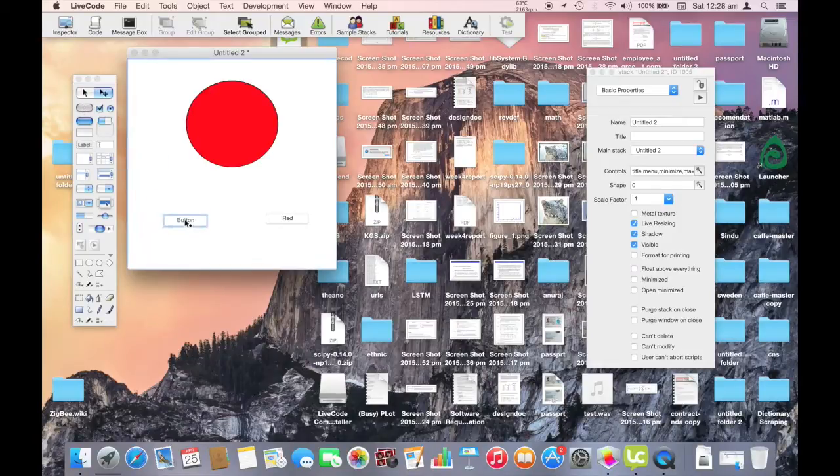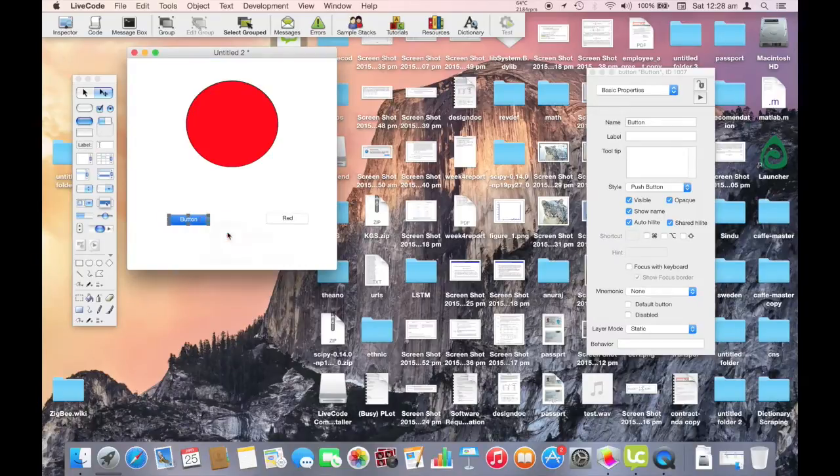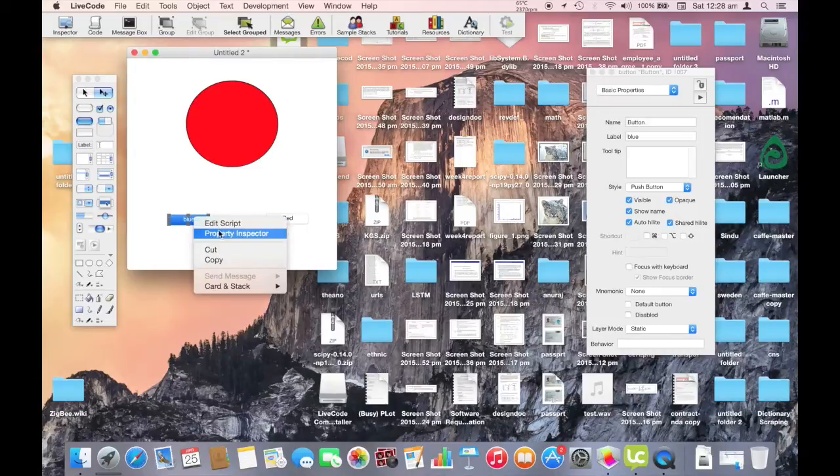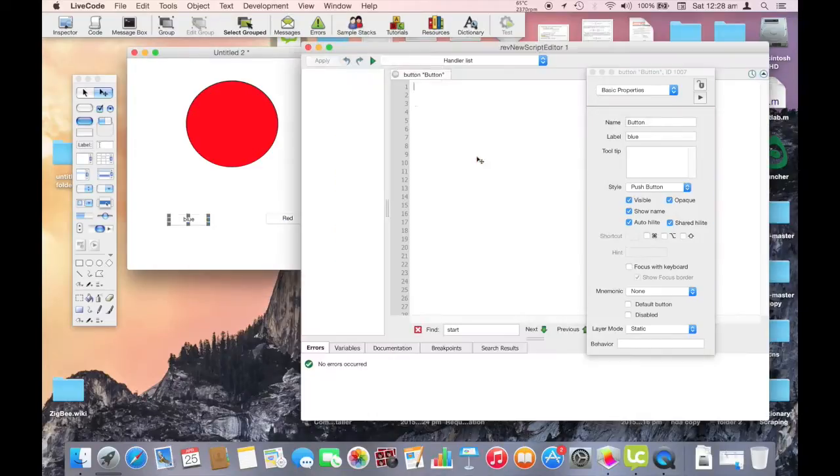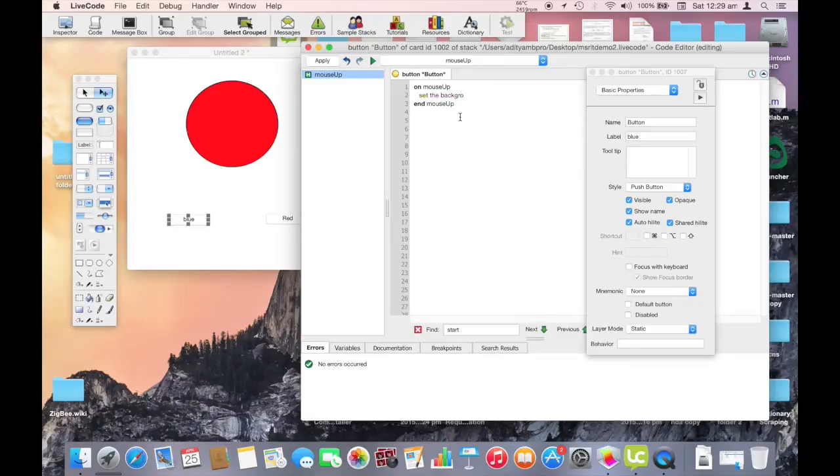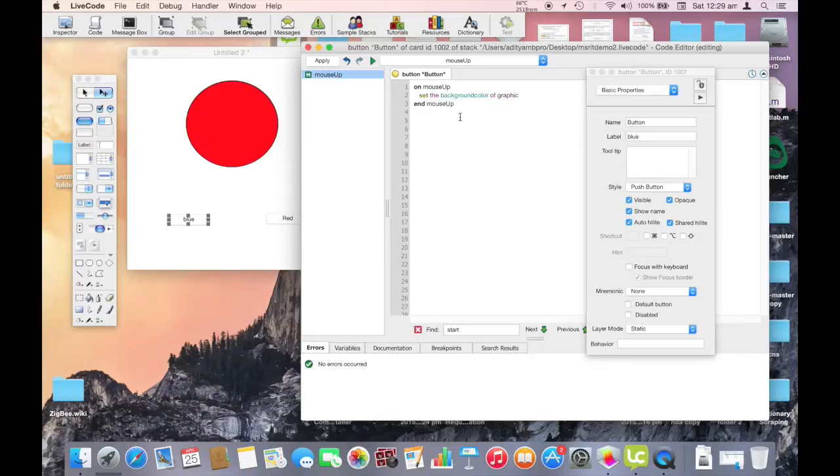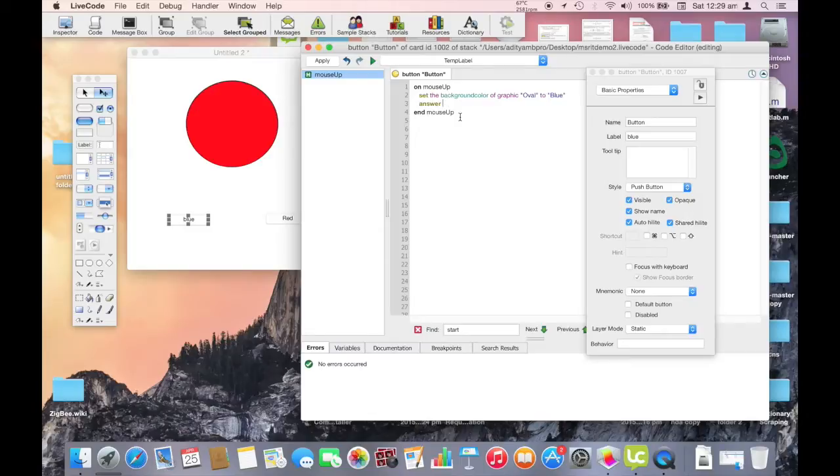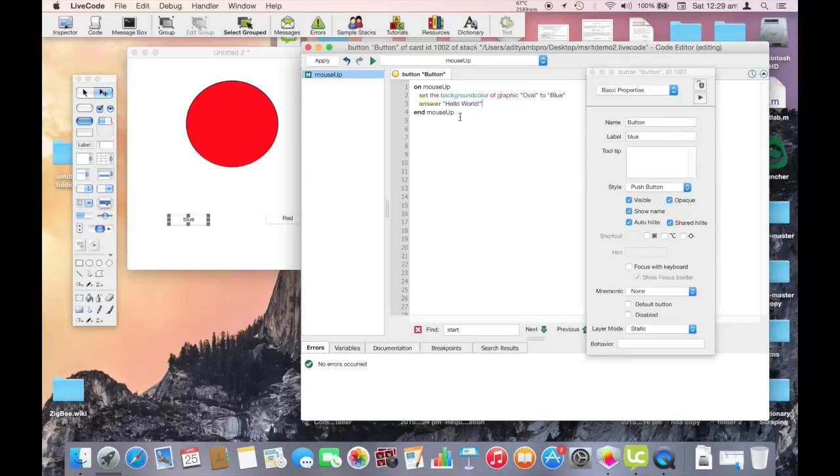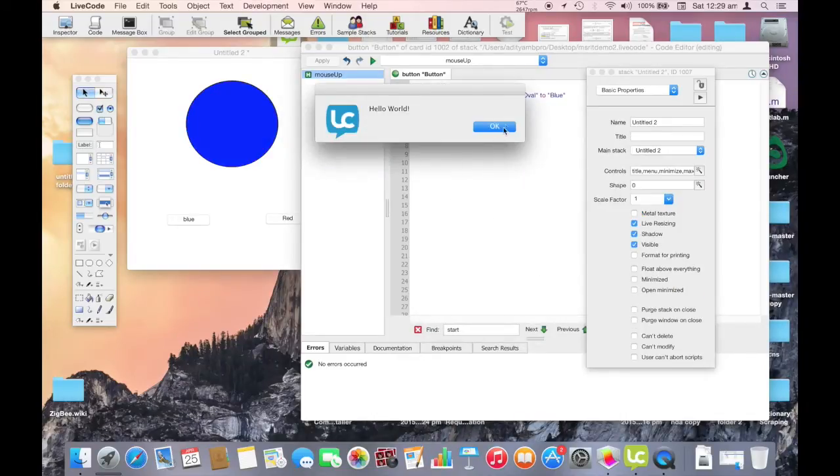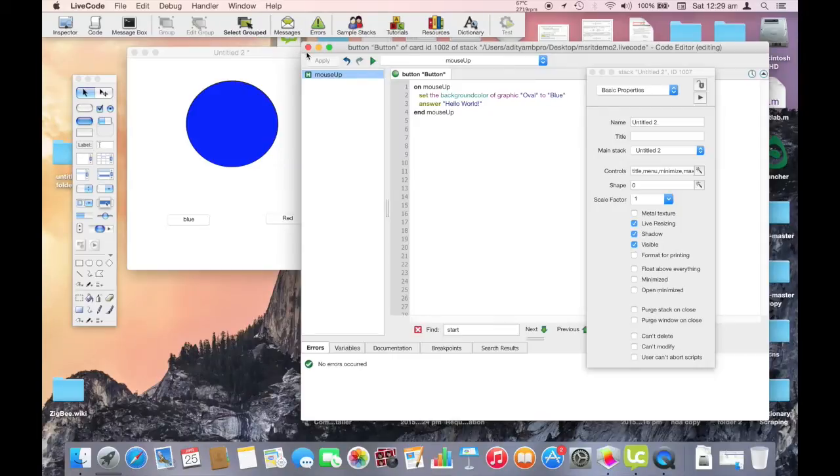We'll now add one more button to change the color to say blue. So we change the label to blue. And then we write the same script. We give a answer, hello world, to give a pop-up text message. Simple. Now here we can click the play button to simulate the action. This is the mouse click event. We get the hello world pop-up and the oval's color has been changed to blue.